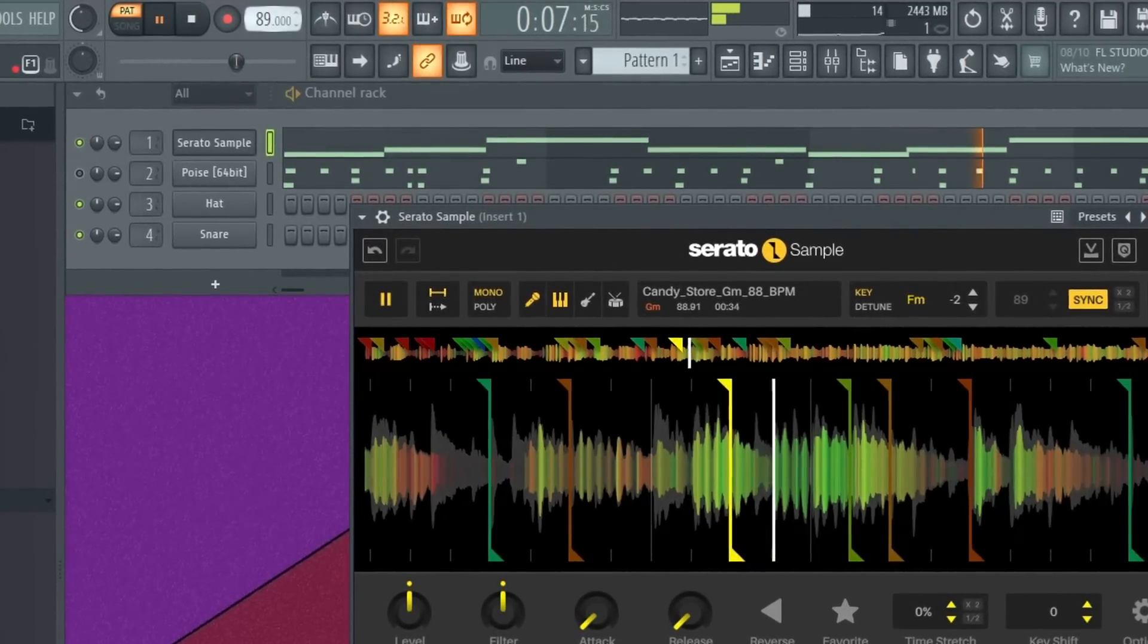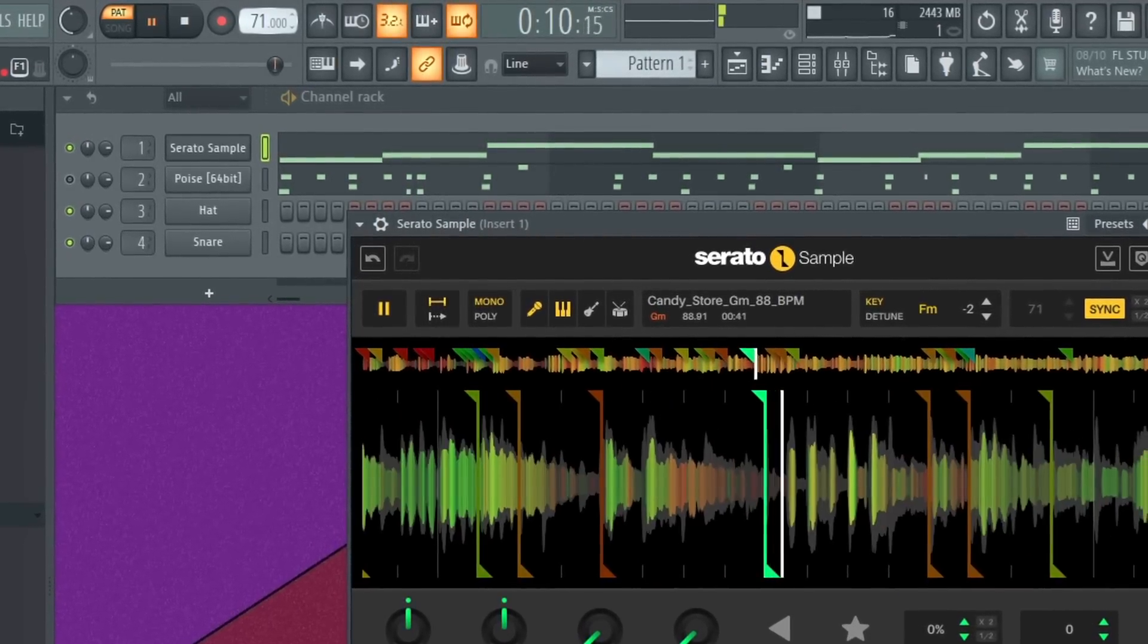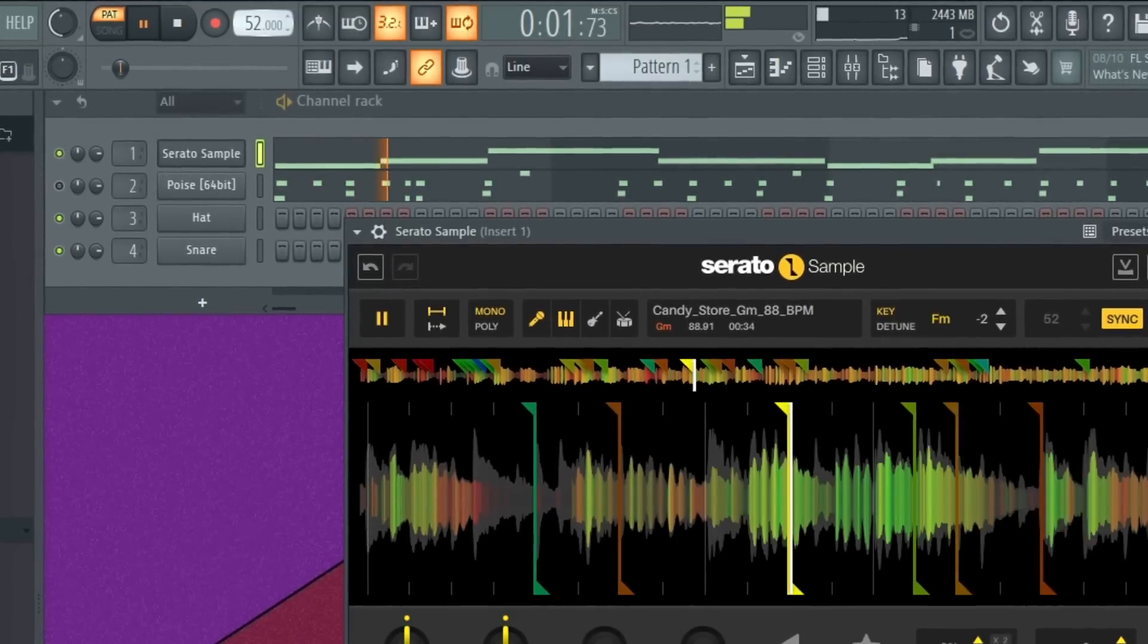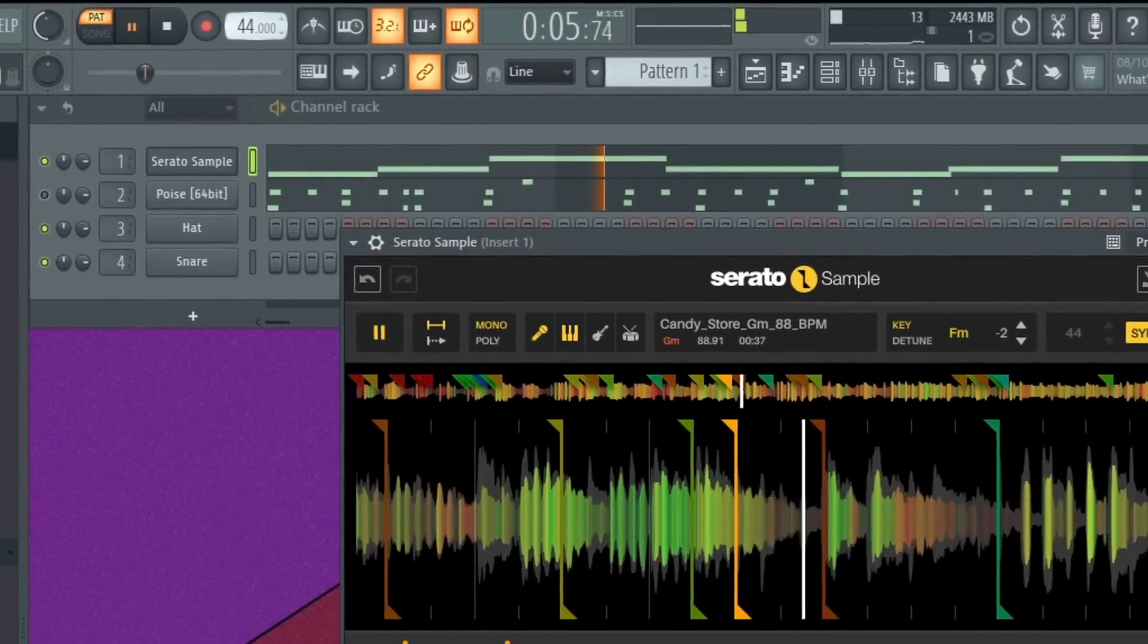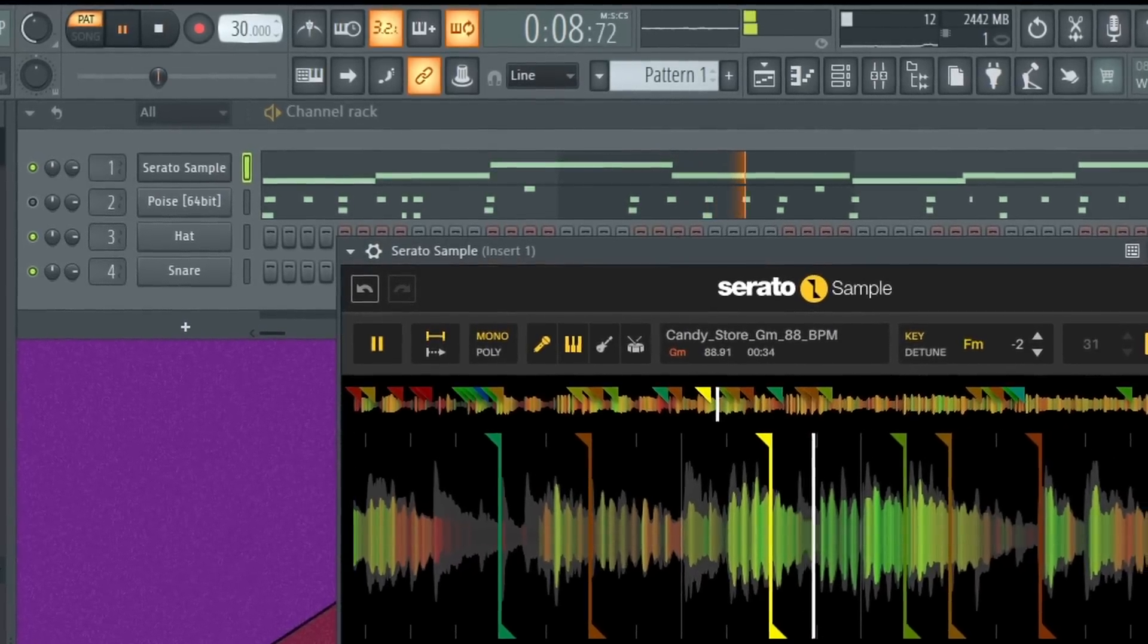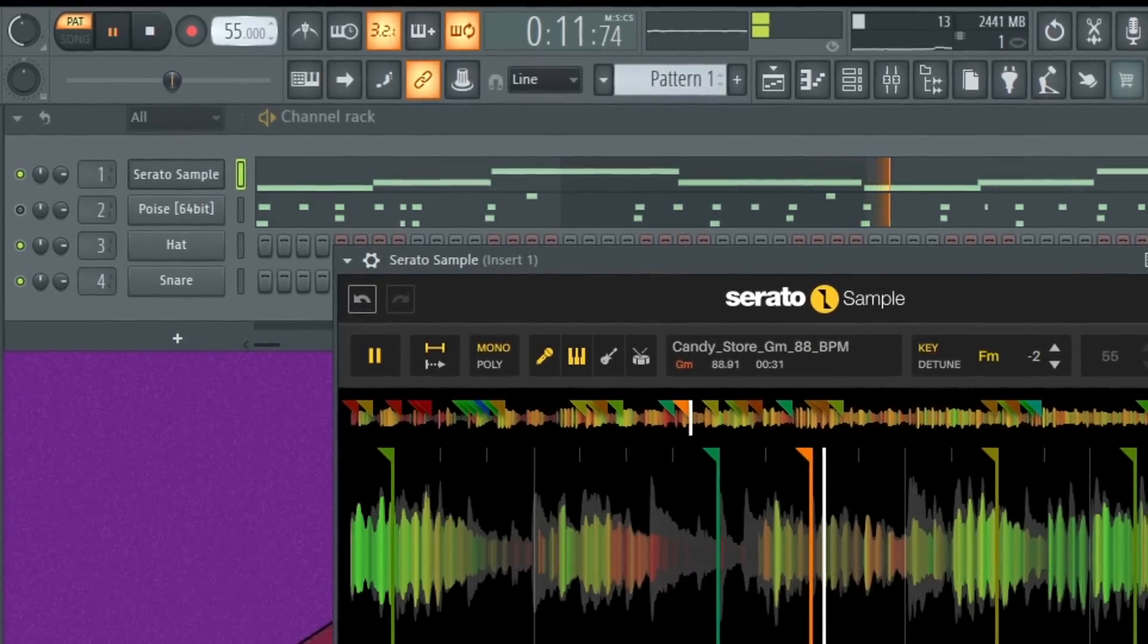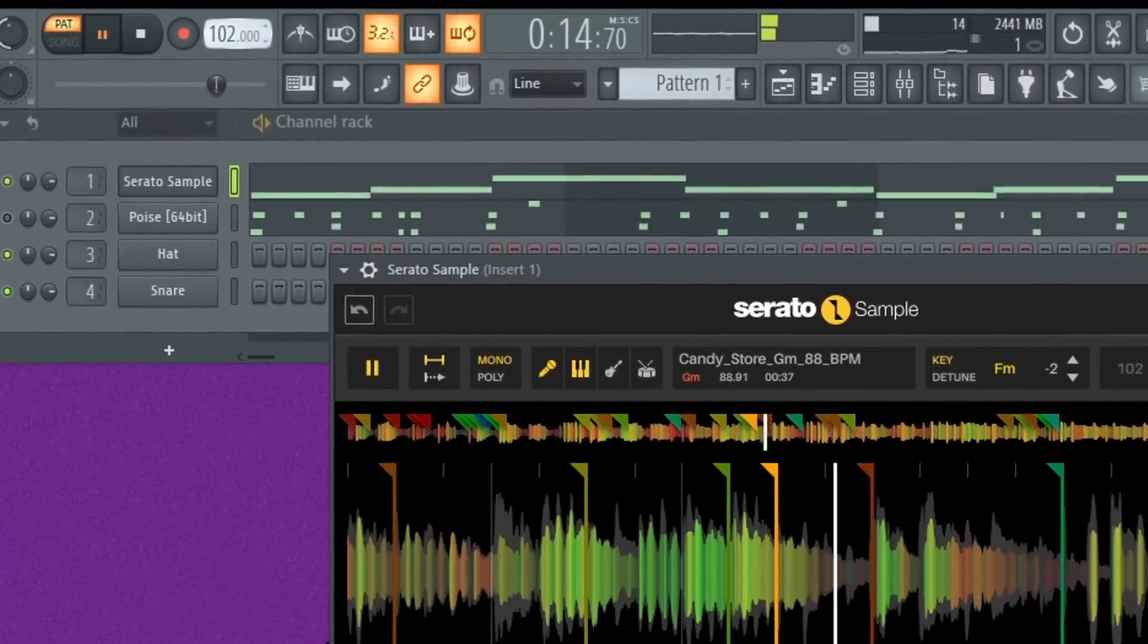So one of the things that I must highlight is the algorithm for time stretching. As you can hear, even with me using the stems itself, the quality, the audio quality, is second to none. And I'm going to go up in tempo to something more ridiculous.